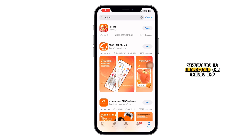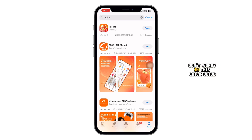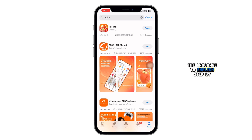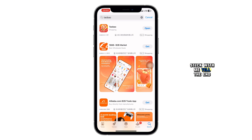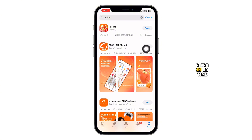Hey there! Struggling to understand the Taobao app because it's in Chinese? Don't worry, in this quick guide, I'll show you how to change the language to English step by step. Stick with me till the end and you'll be navigating Taobao like a pro in no time.